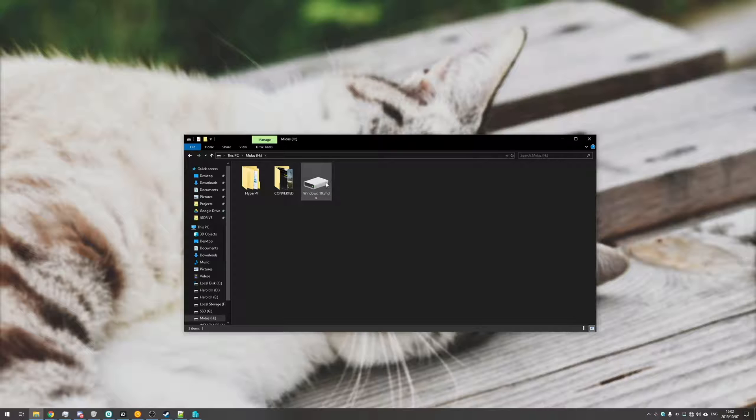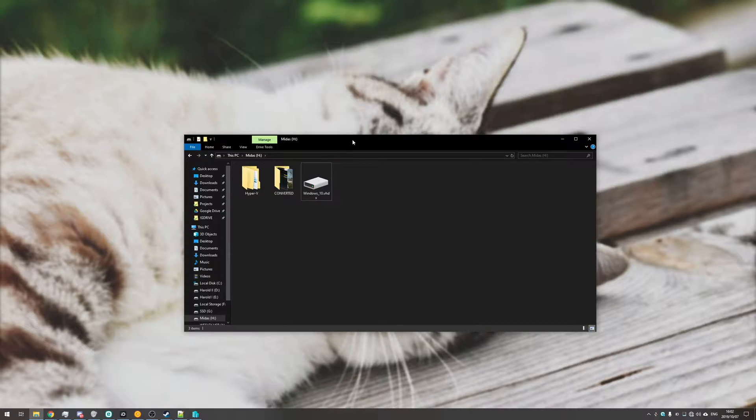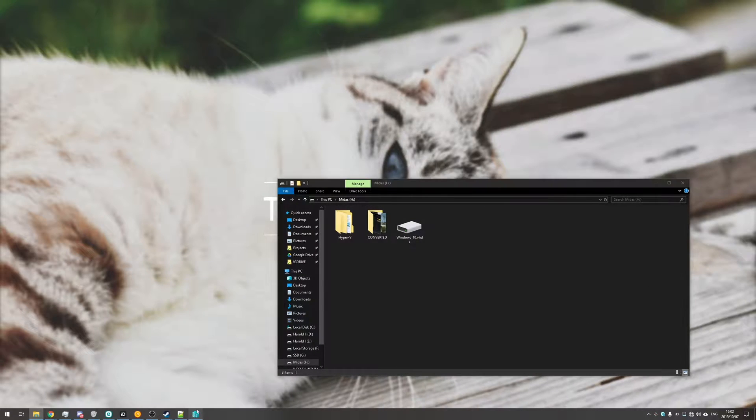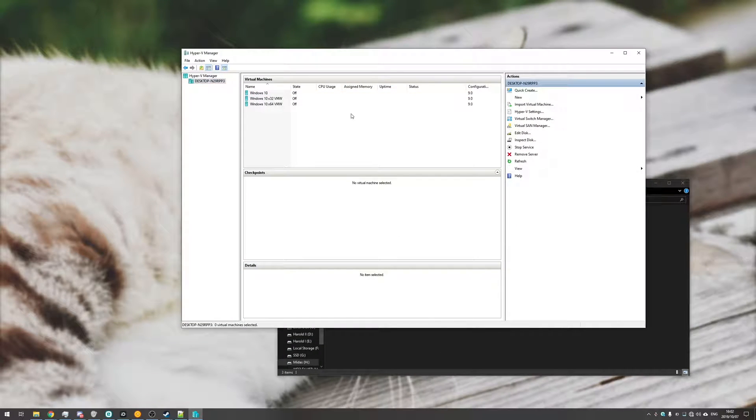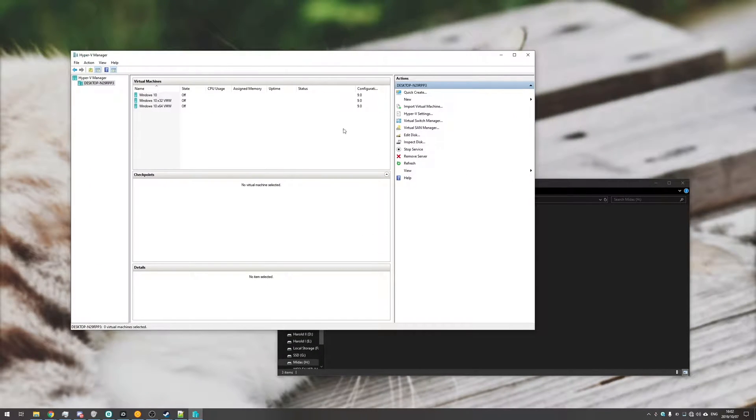So I'm not exactly sure where I had this from, but I just have this single disk image file. And in order to get it back into Hyper-V and run it as a virtual machine, you might be a bit confused.